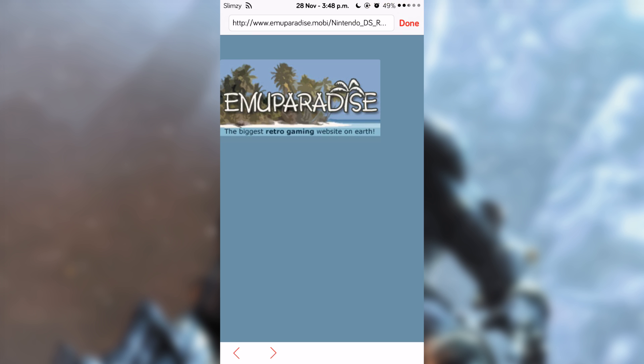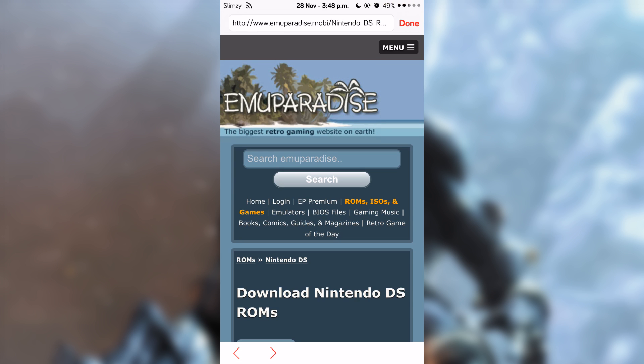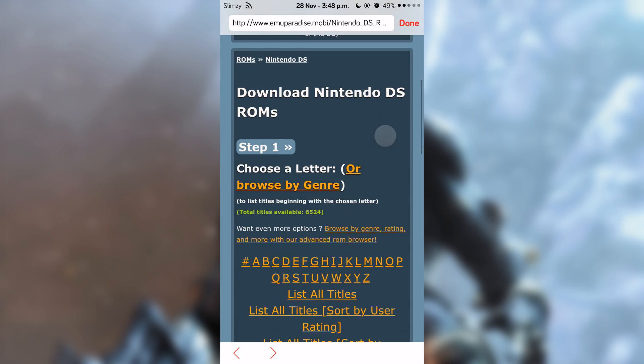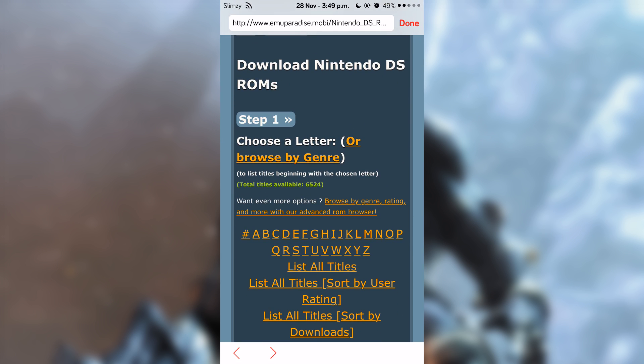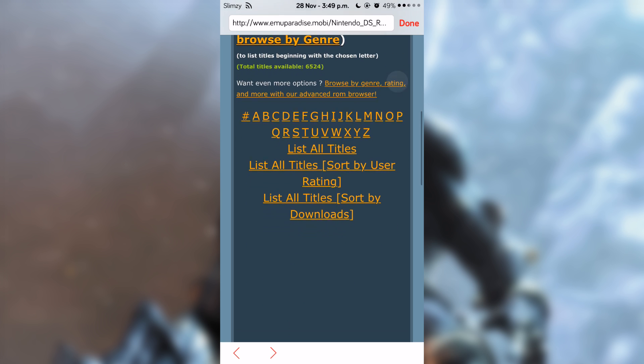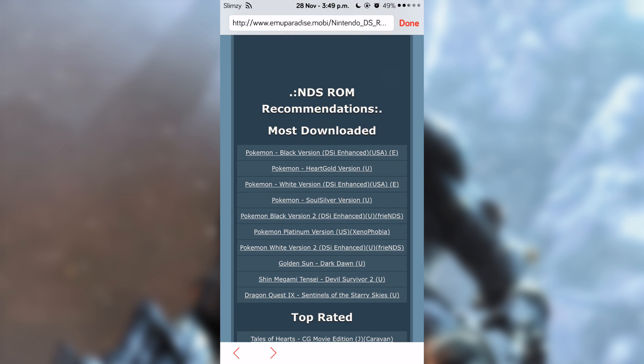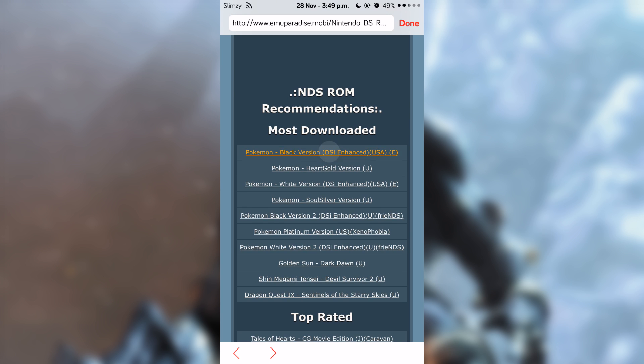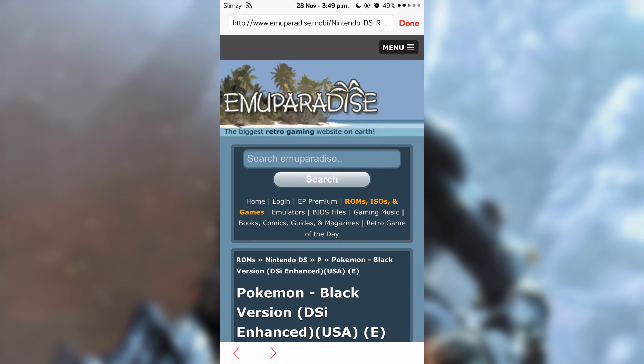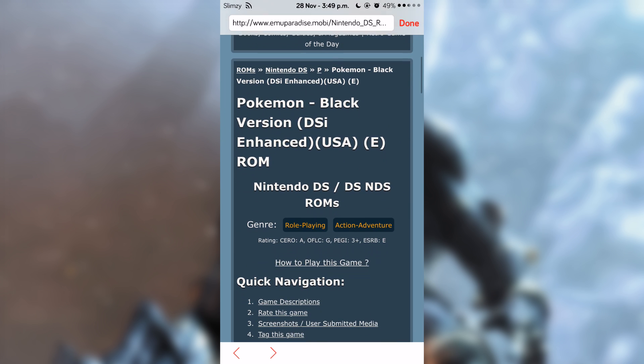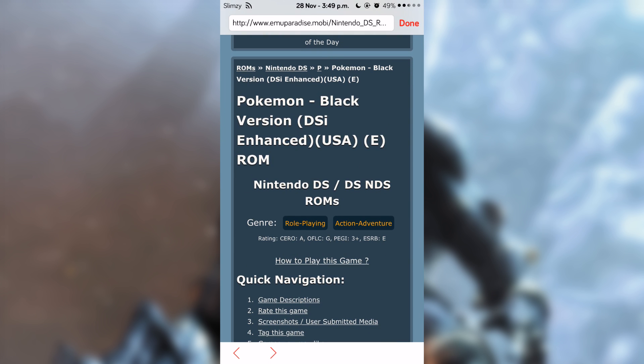Now to get ROMs, you have to tap on search and it gets you to this website. I'm just going to download any ROM for testing purposes. I'm going to be downloading Pokemon Black Version.